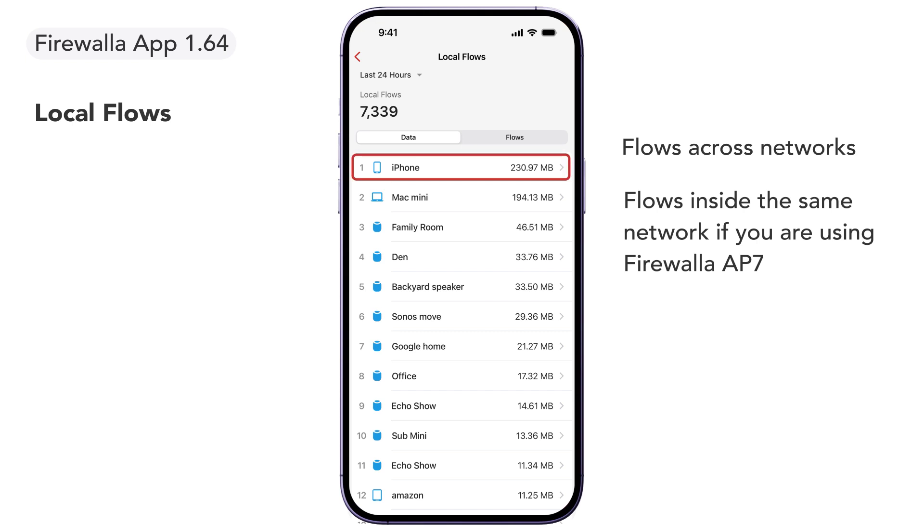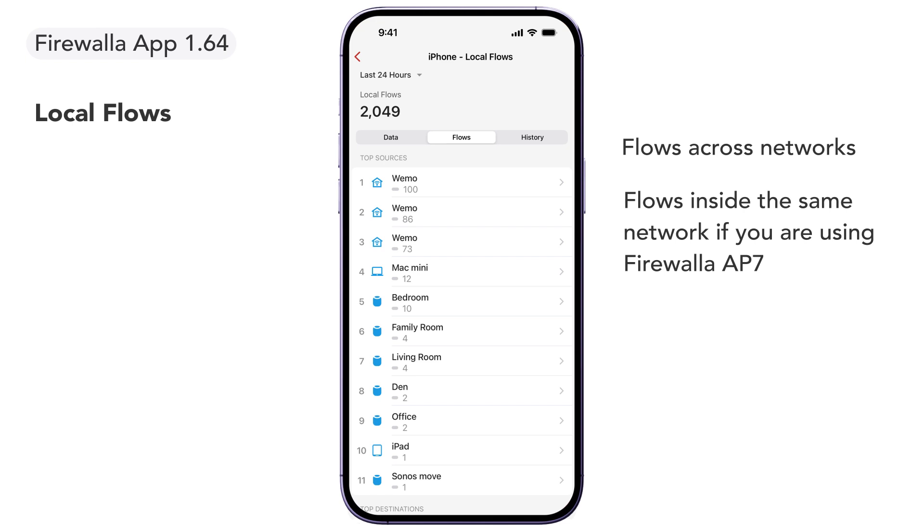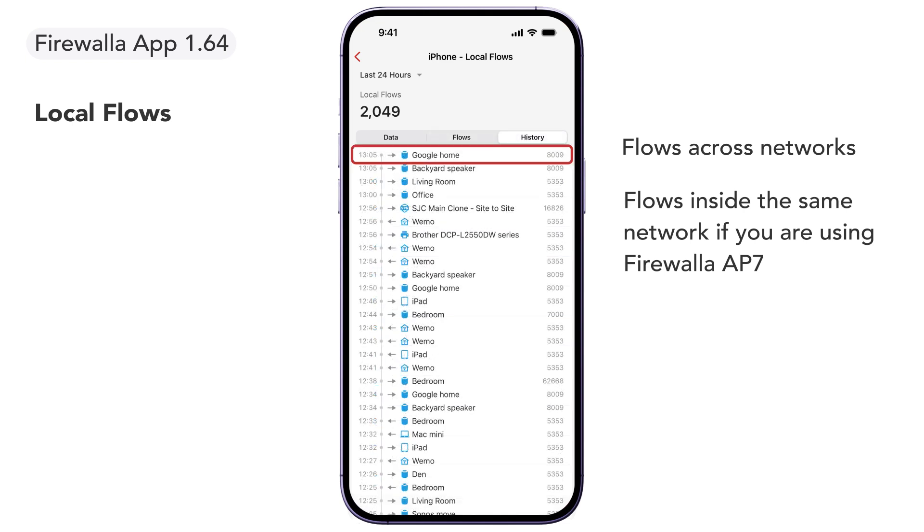Tap on a device to view more about the data transferred, flow count, and the details of each connection.